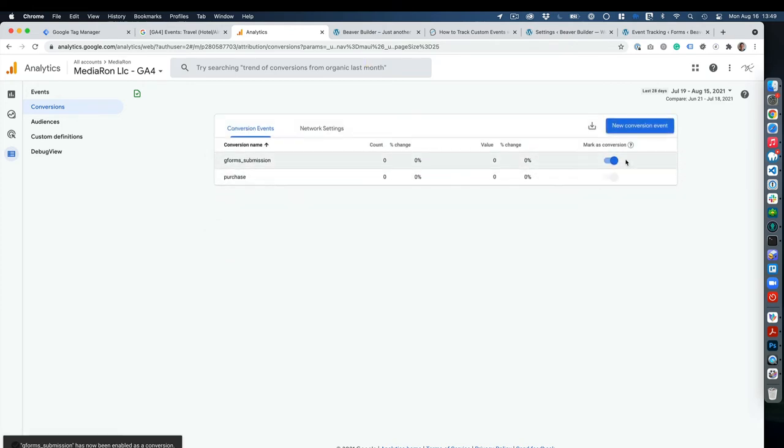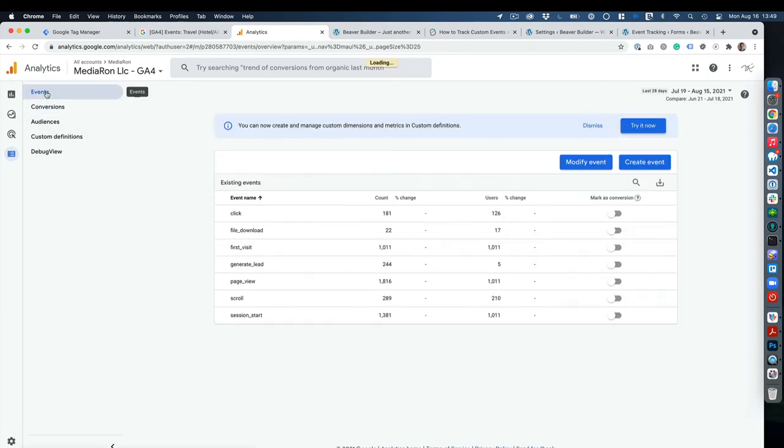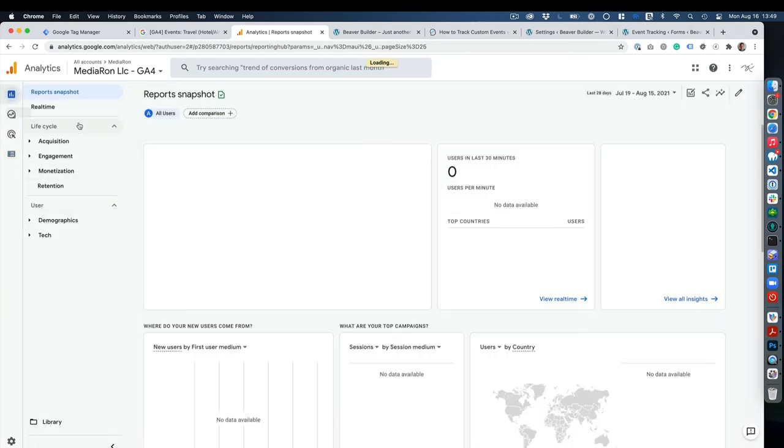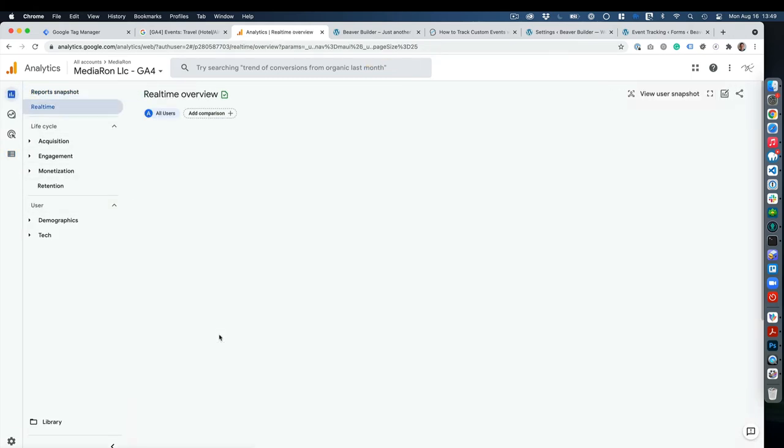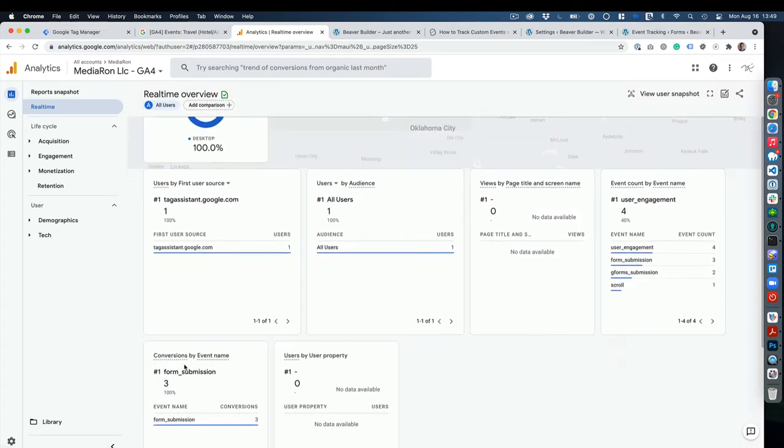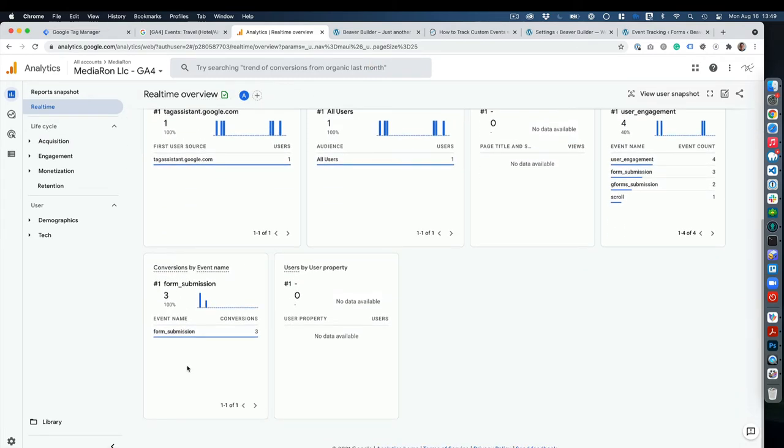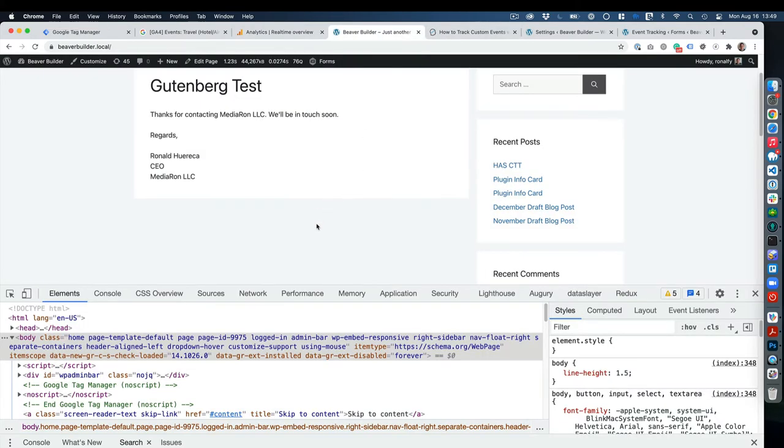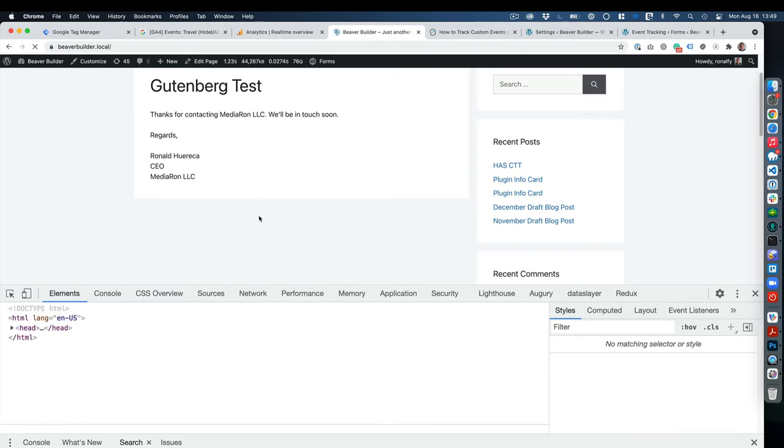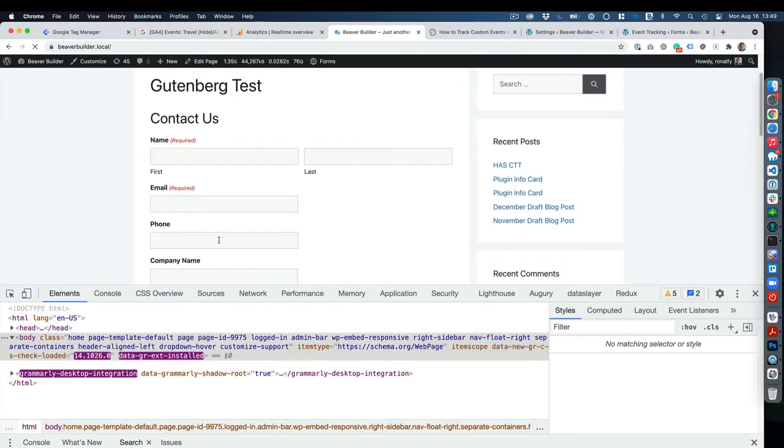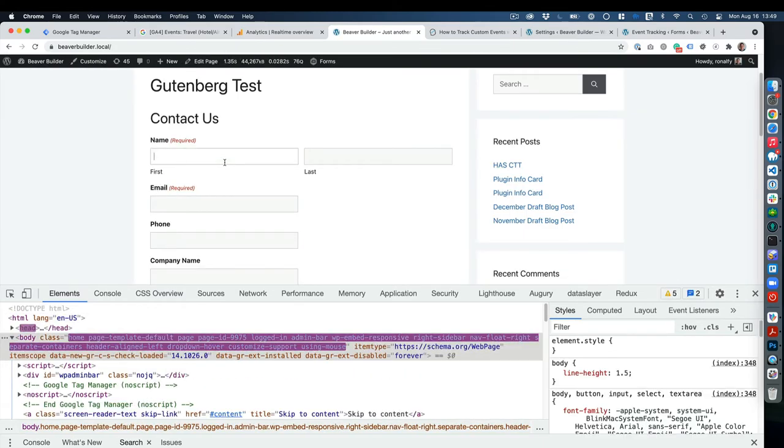Mark as a conversion or not—check the true. Then we're going to go into real-time again and we're going to do another form submission to make sure that conversion registers.